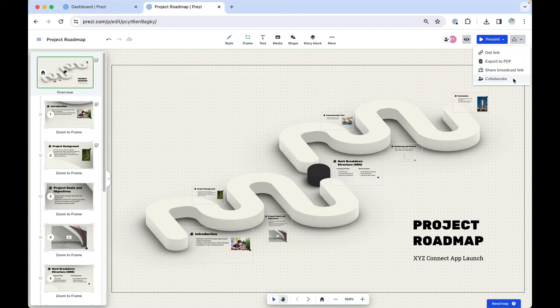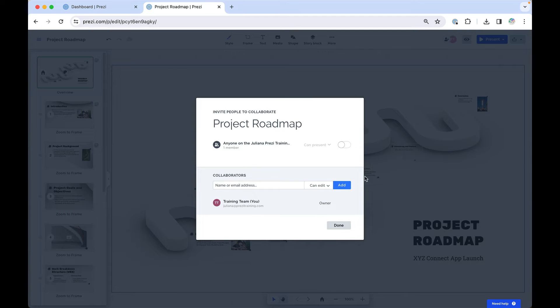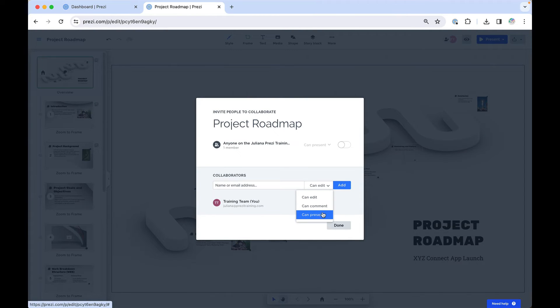Select Collaborate if you want others to be able to edit, comment, or present your Prezi presentation.